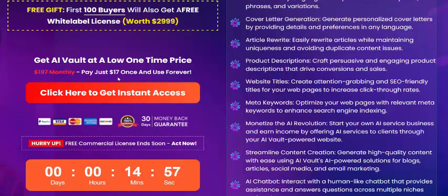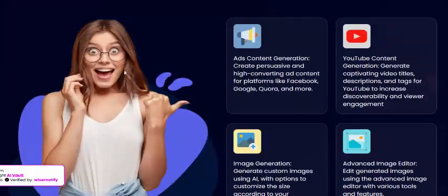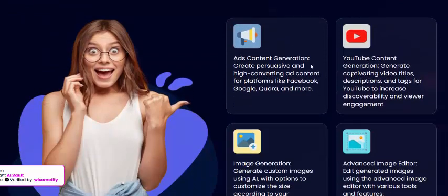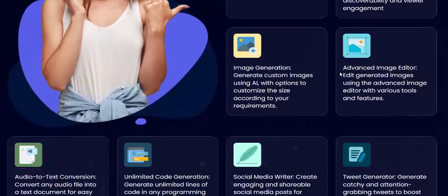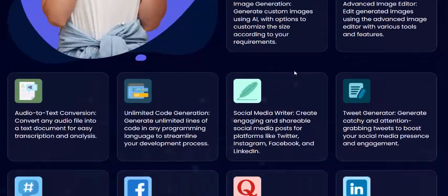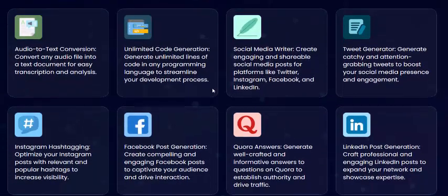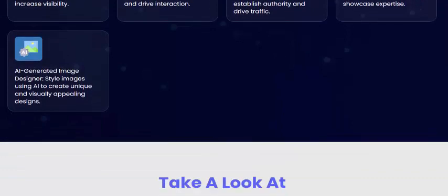My channel reviews any digital product at launch for the first time. The feature list also includes continuous ads content generator, YouTube content generator, image generator, advanced image editor, audio-to-text converter, unlimited code editor, code generator, social media writer, Twitter generator, Facebook, and Instagram content.